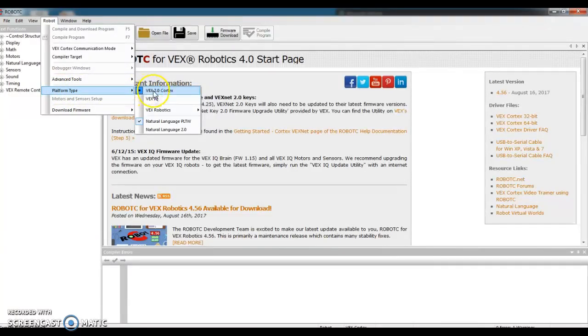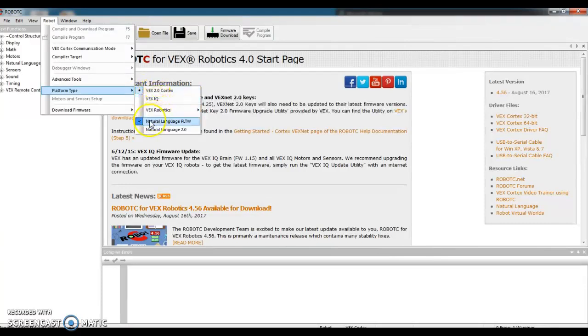If yours does not, please click on that. And then you would have to go to Robot, Platform Type. Make sure it says Natural Language PLTW. I have a checkmark on my screen, so I'm good there.